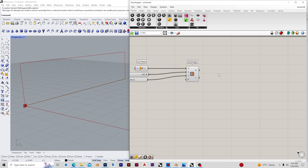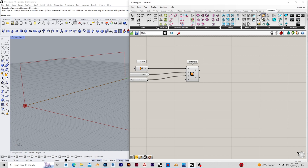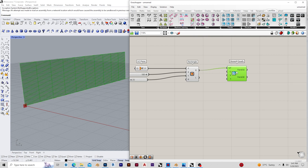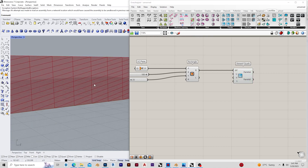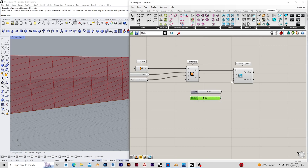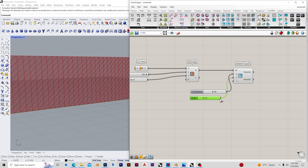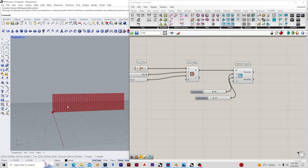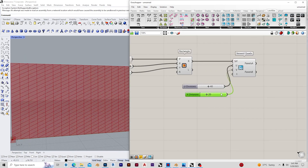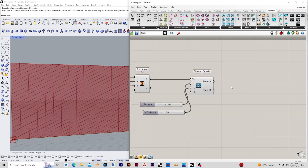Now we need to establish the quads. To do that I'm going to drag down Skewed Quads and give some values to U and V. As you can see we have a set of polygons on the surface, but we need to modify it a little more, so I'm going to set the values to 40 and 20 for U and V. I think this looks fine to go ahead.